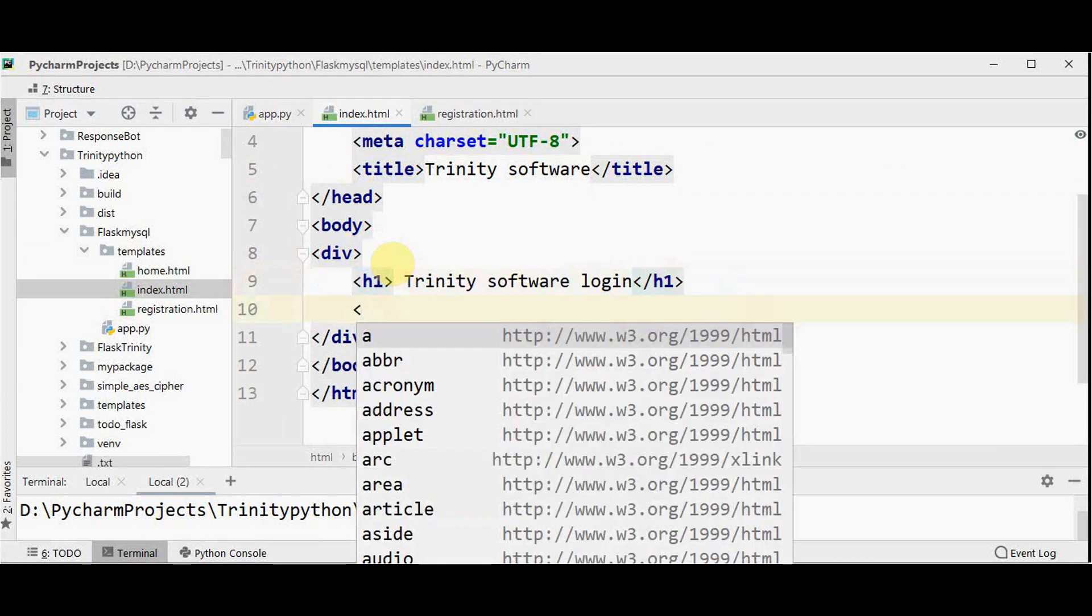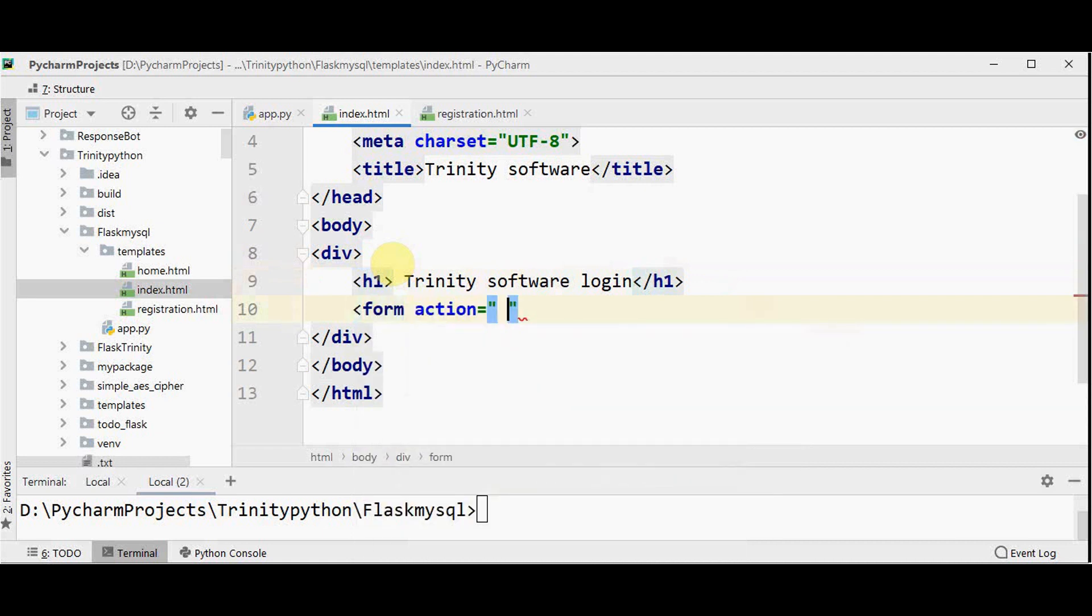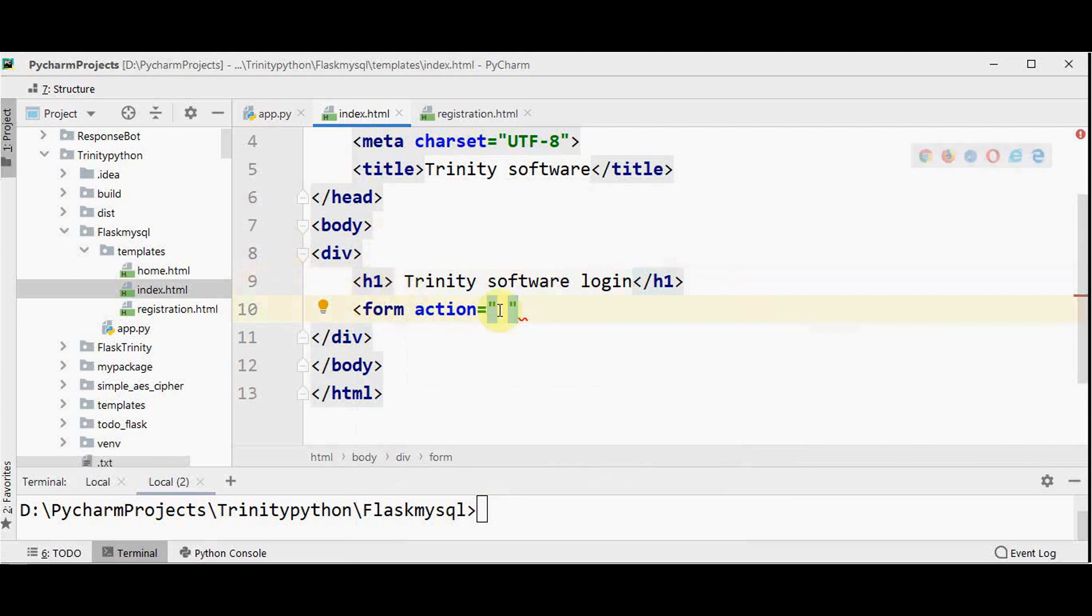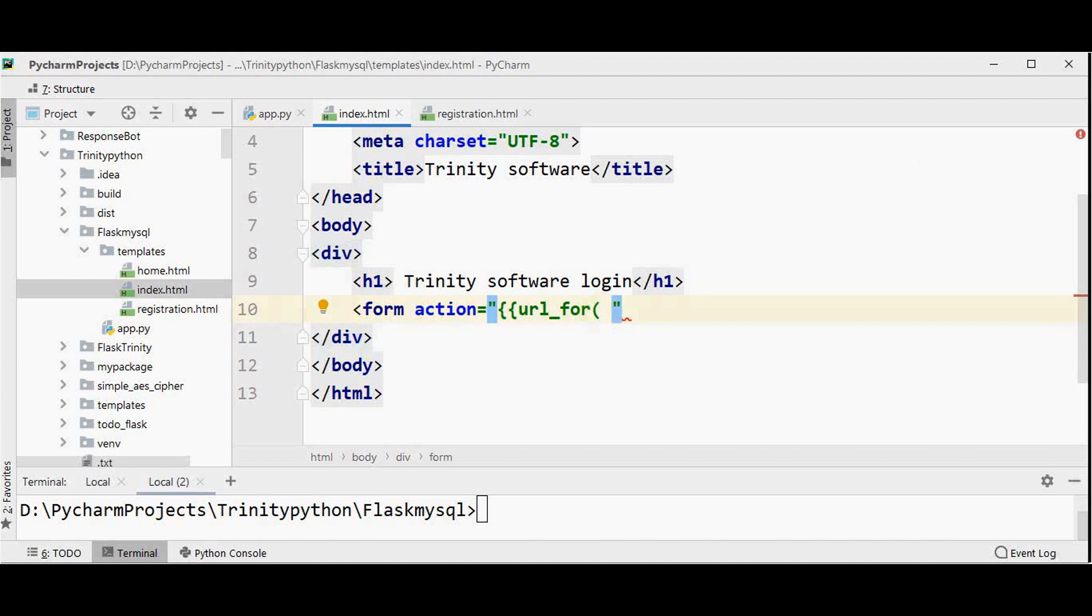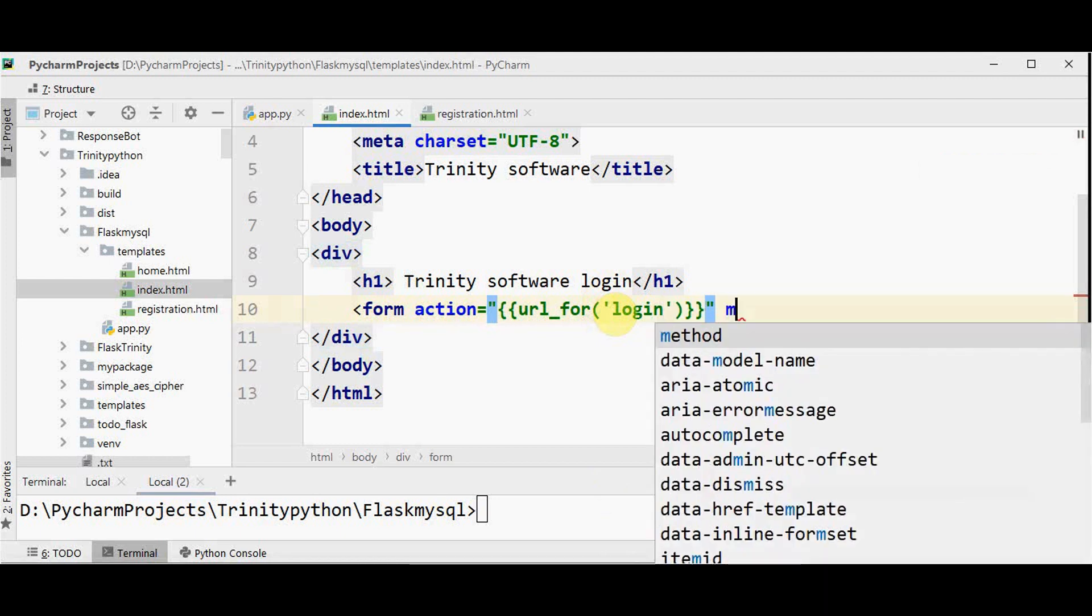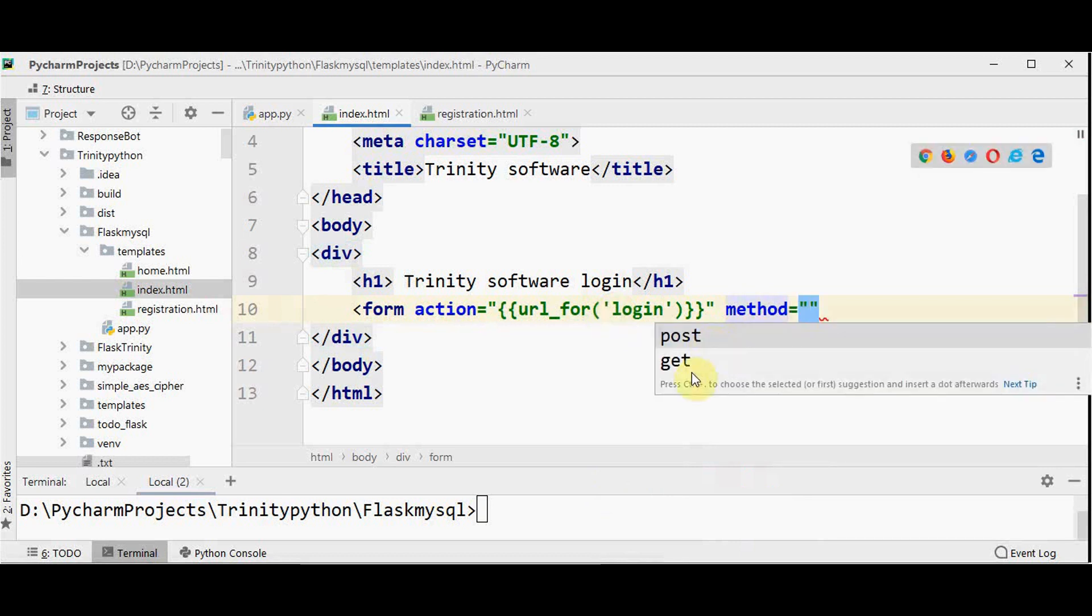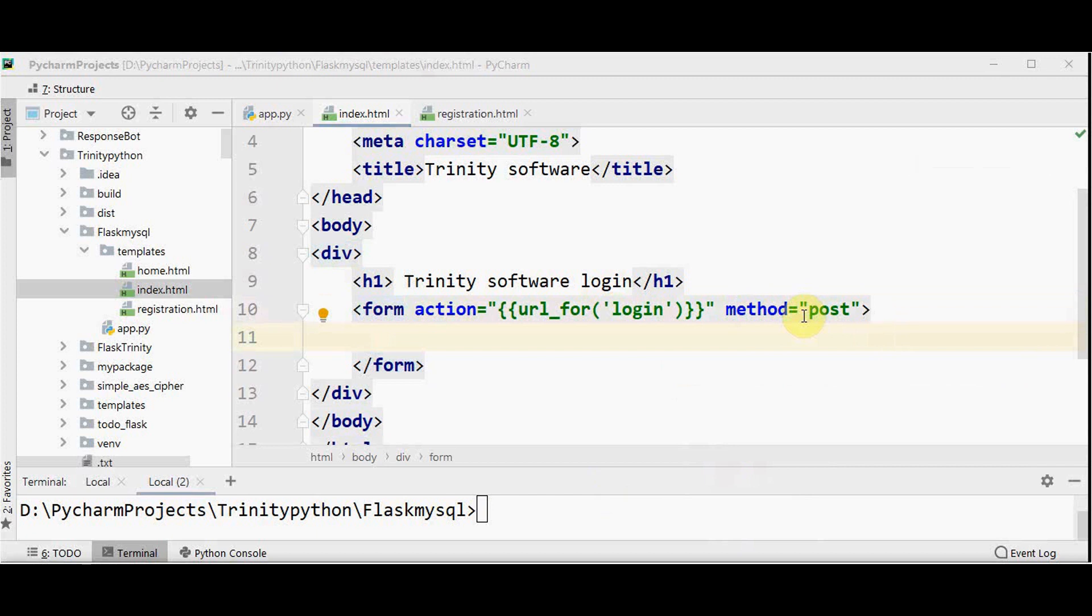Now we should have the form action equal to. Action attribute of the form tag will specify where we should send the form data when the form is submitted. So we shall use url underscore for here. So this url underscore for function dynamically builds the url for the specific function login. Let me give a function name here which we will write shortly in app.py. So login and method either you can use post or get. Obviously we should be using post because if you are using post method, the form values will not be visible in the address bar at the browser.